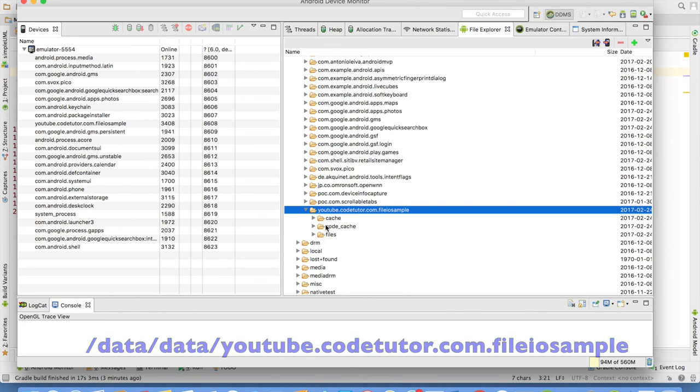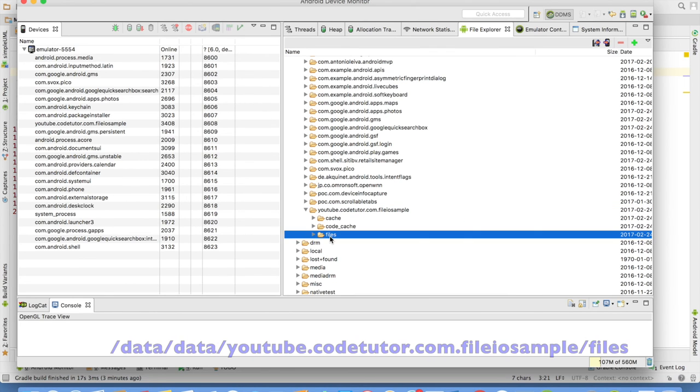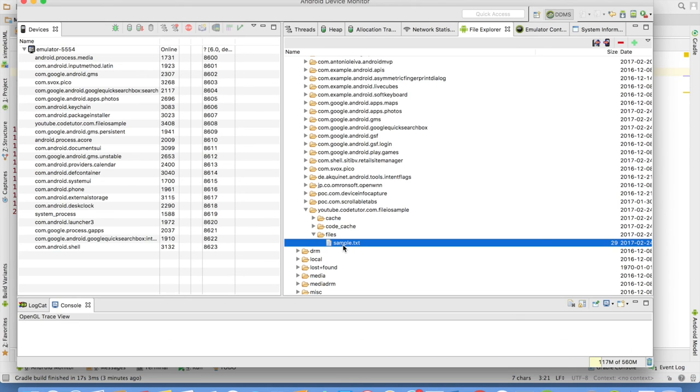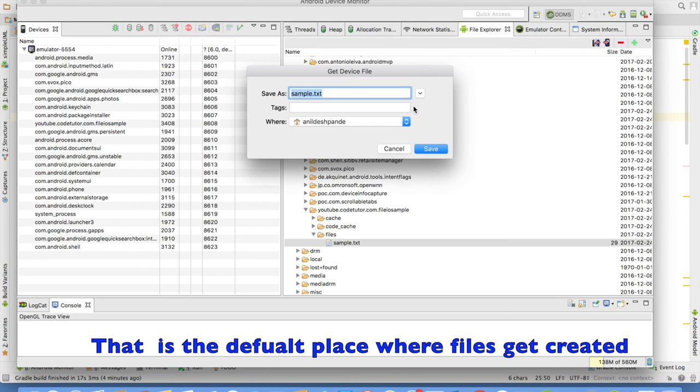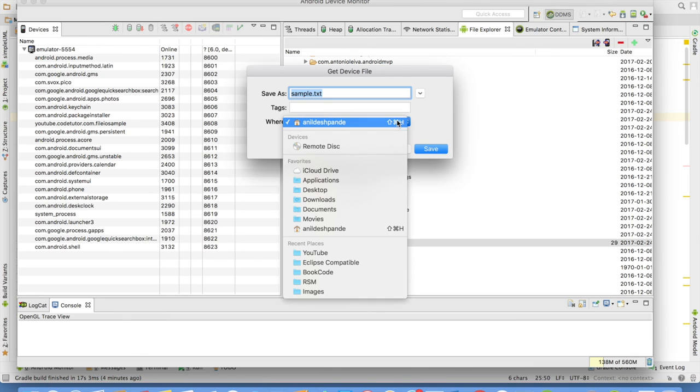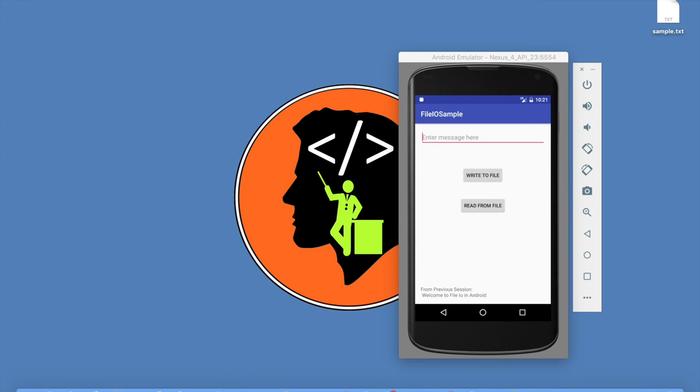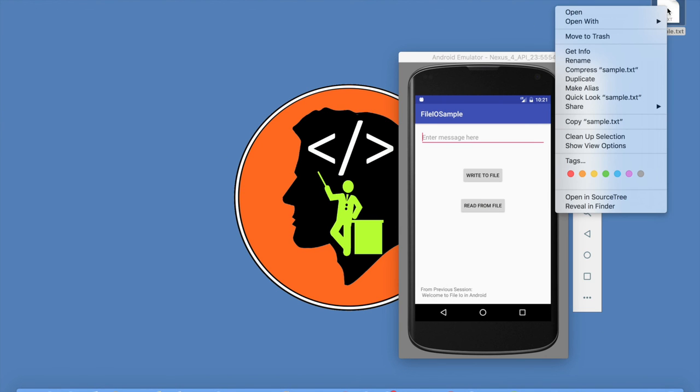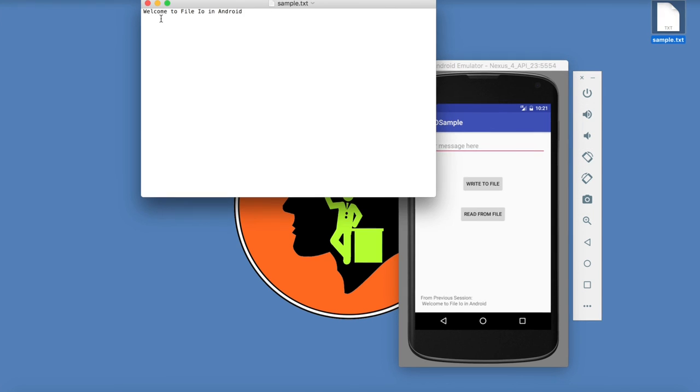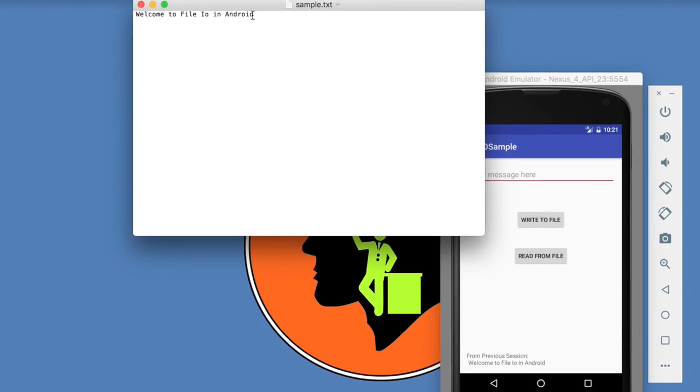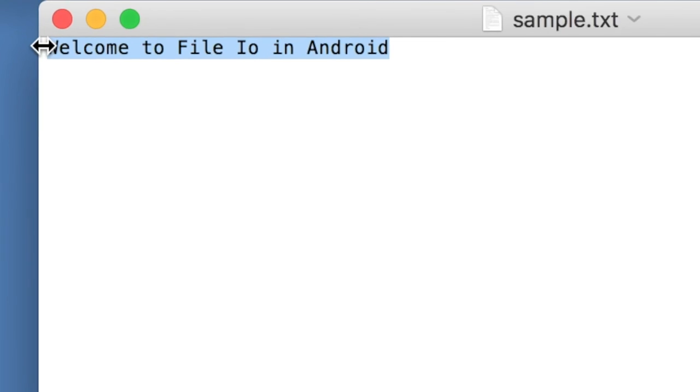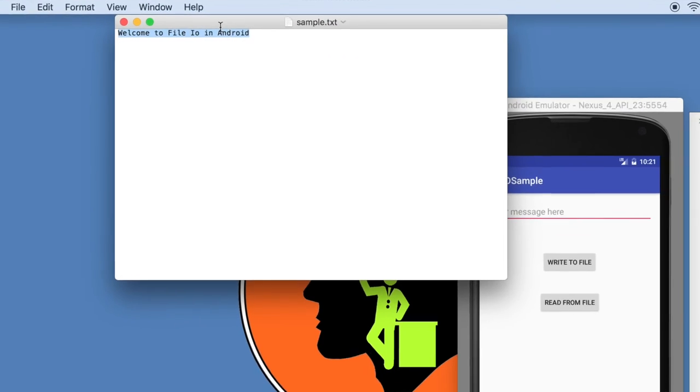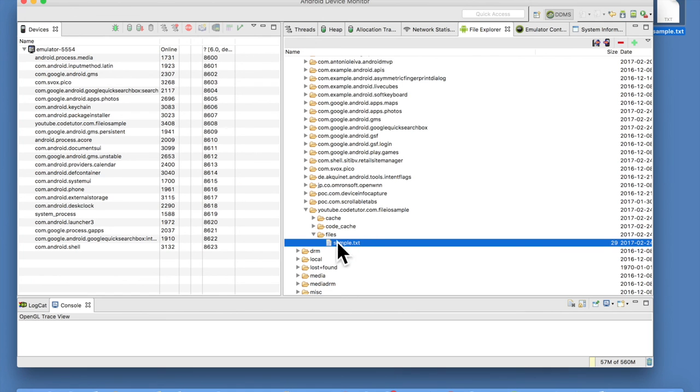Under this, there will be various subfolders. The one that we are currently interested in is files folder. And under files folder, you will observe a sample dot txt file. You can just pull this particular file and save it on the desktop. You can open it using any of the editor that you might be having on the machine. So, let me open this and this is exactly what you have written to the file. So, by now, you will be familiar where to get this particular file and what is the folder structure in which the file will be maintained.